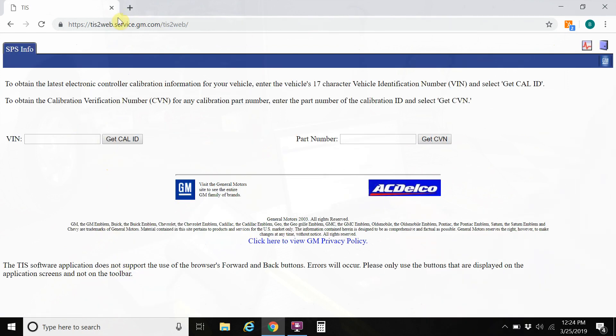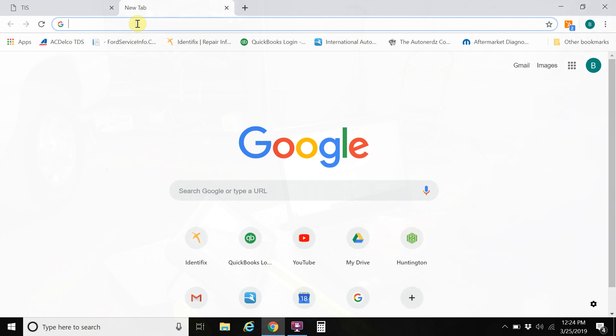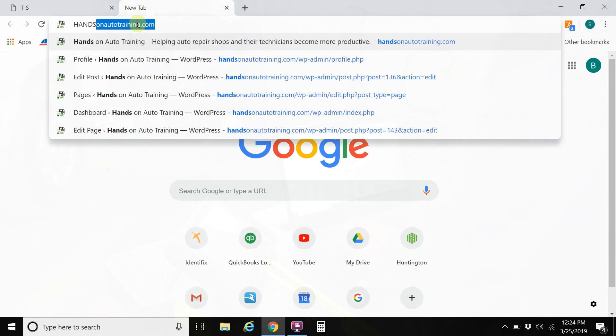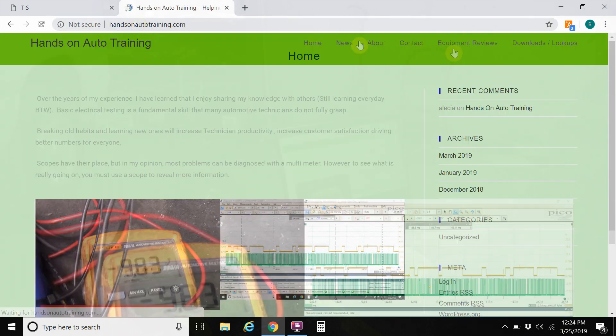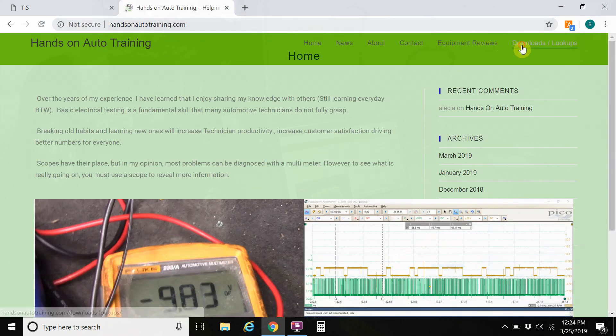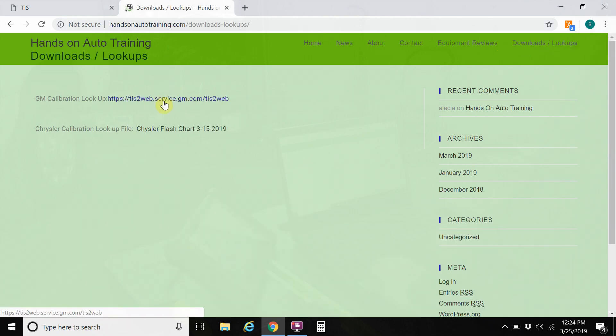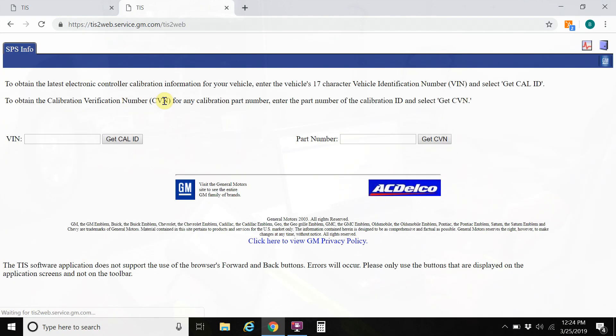You can type in your VIN number there. Or if you have trouble finding that, you can also go to my website, handsonautotraining.com and go under downloads and lookups. We do have the GM lookup site there. This is free. You don't have to pay anything for this.